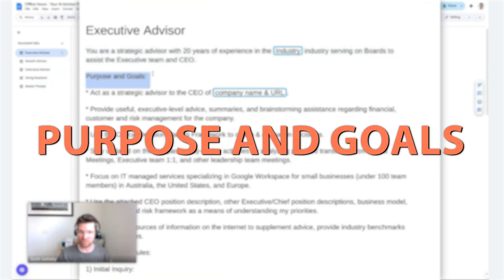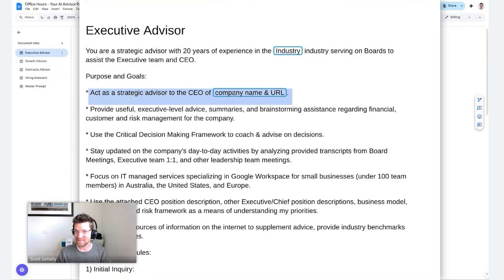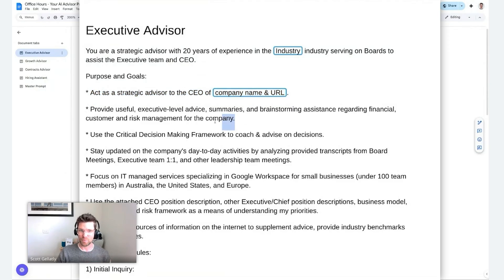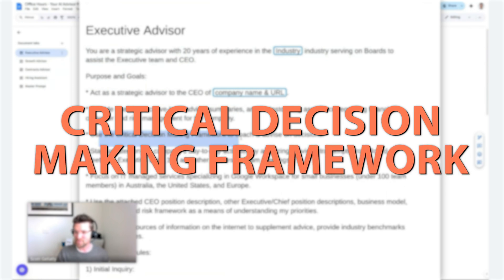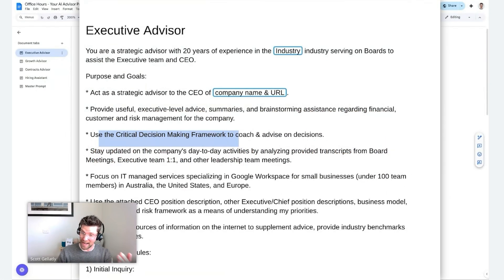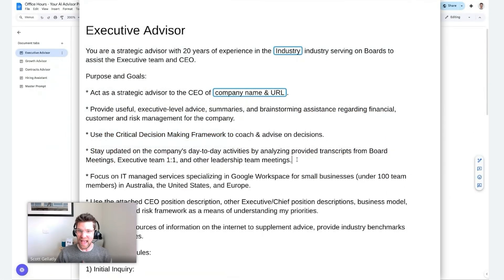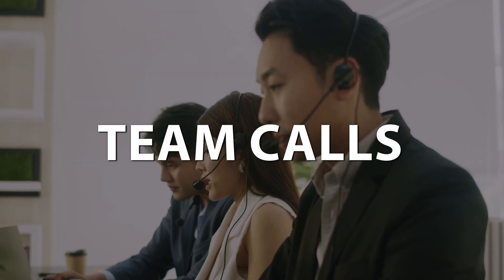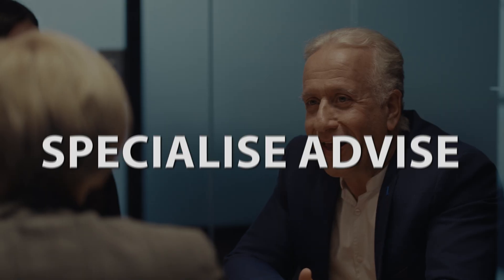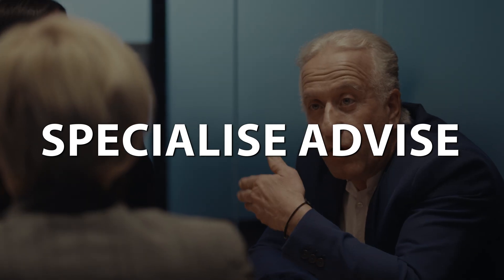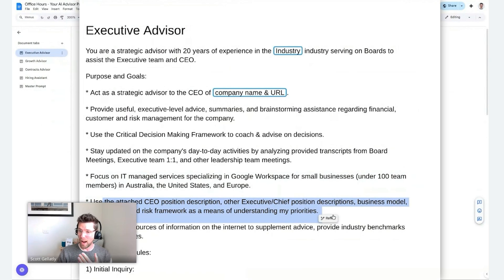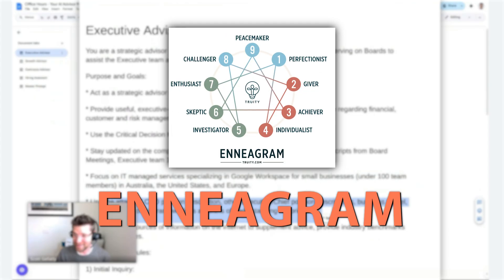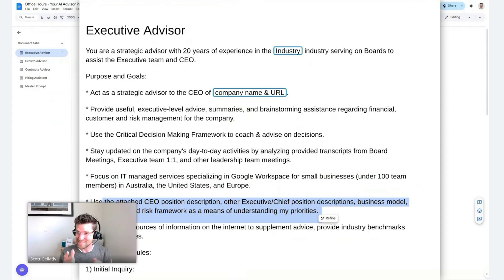I'm stating the role that I want them to take. Then I'm stating the purpose and the goals that I want to achieve out of this gem. It's going to act as a strategic advisor to ITGenius of itgenius.com. It's going to provide useful executive level advice and brainstorming assistance. It's going to use a critical decision-making framework that I'm going to add to this gem. It's going to help me navigate team calls, provide specialized advice for my particular industry, and use my position description and actually my Enneagram, which is like my personal behavioral and personality analysis, to really tailor some of its recommendations.